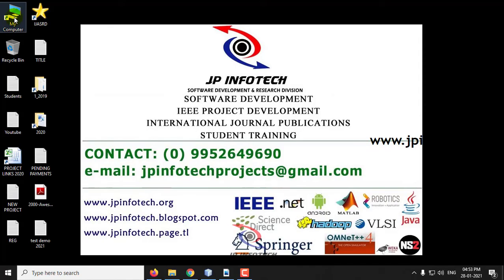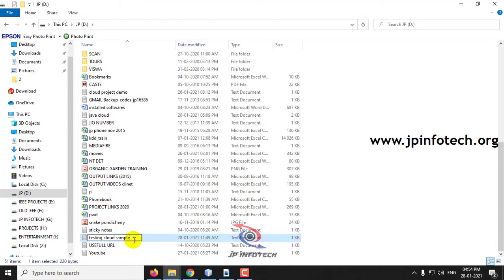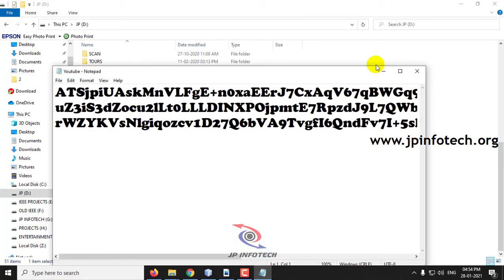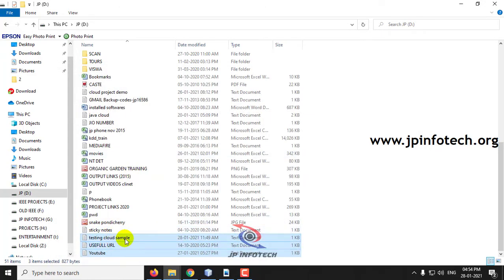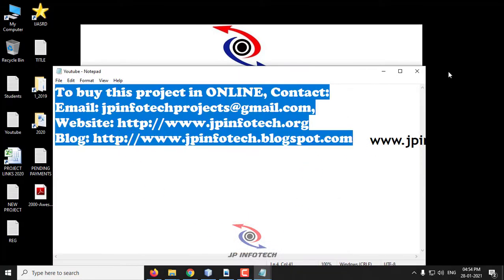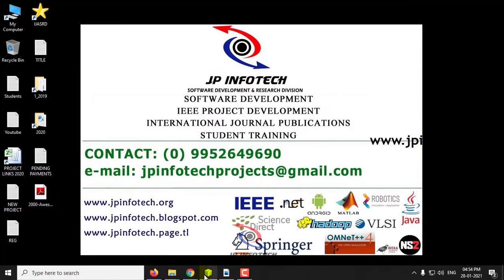First I will show you a file — I will create a file now with the content 'Testing cloud sample'. Let me save this file as 'testing cloud sample' and then I will upload that file.